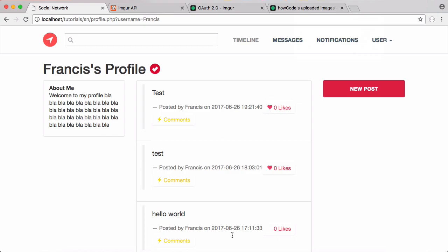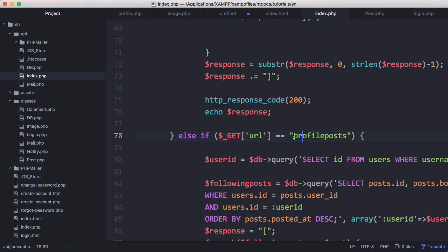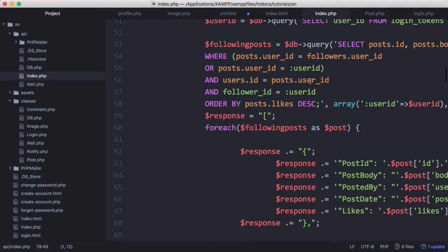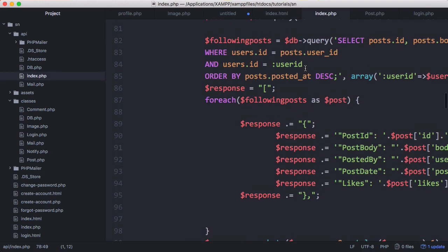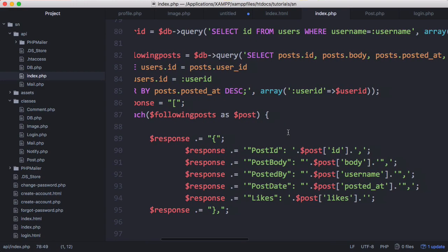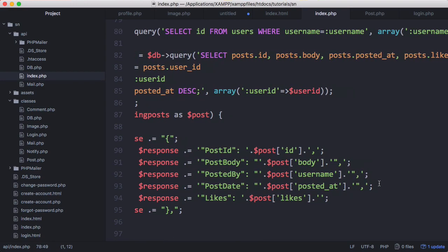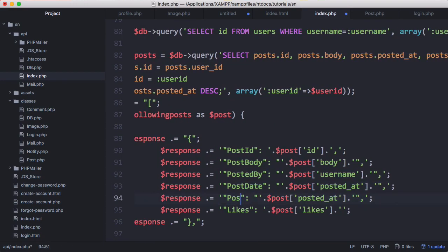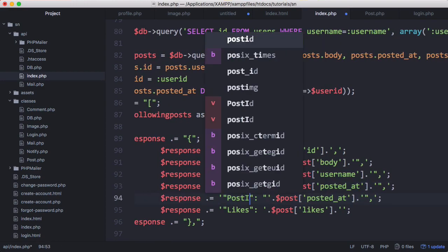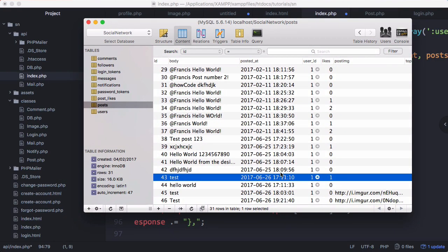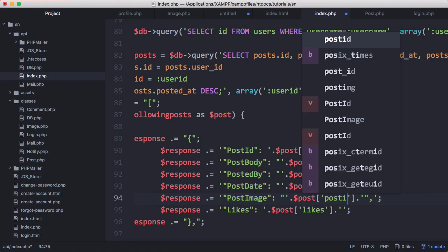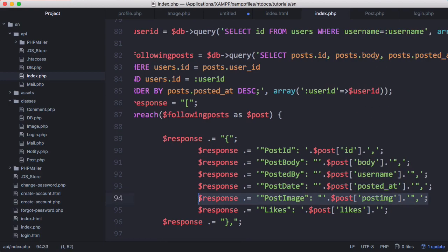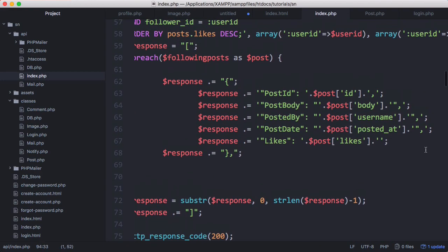So to fix that we have to go into the API and we want to modify profile posts. We also want to modify the original posts because they are exactly the same in this regard. And on profile posts what we want to do is in our response we want to add another row post image. And you can see in our database table the column is called post image. So we just want to say post image and we can copy that and paste it up here for the other post function.